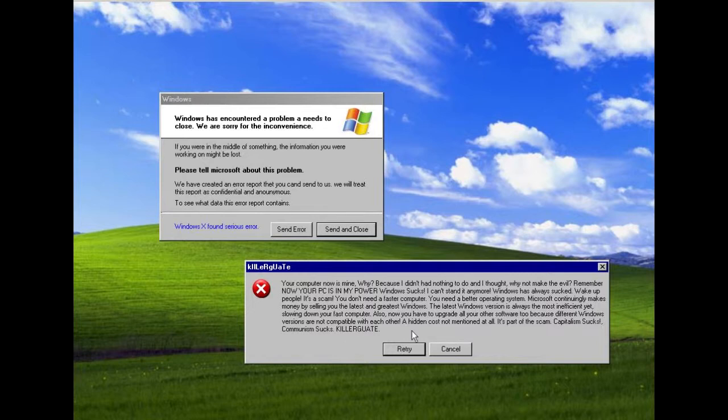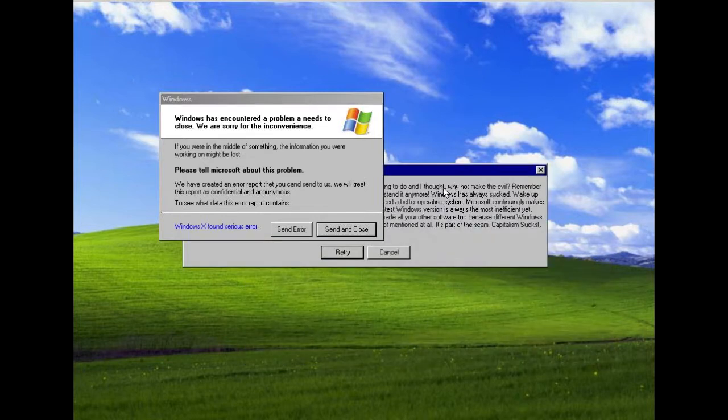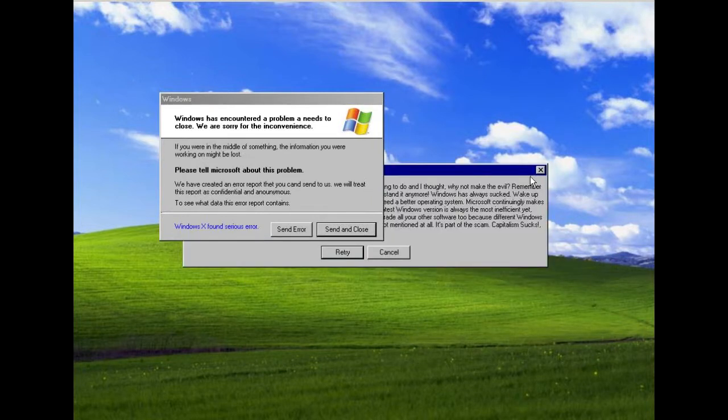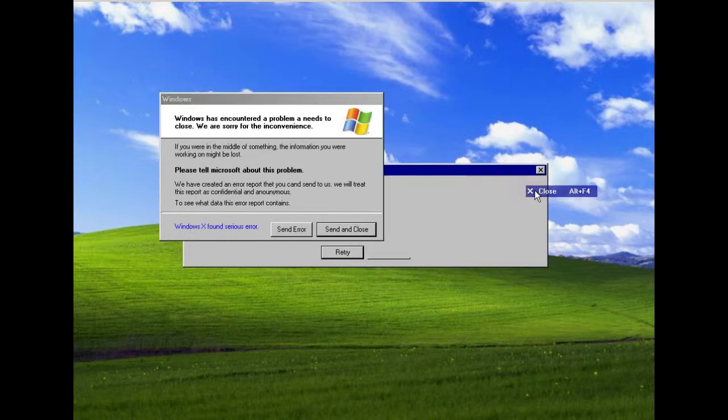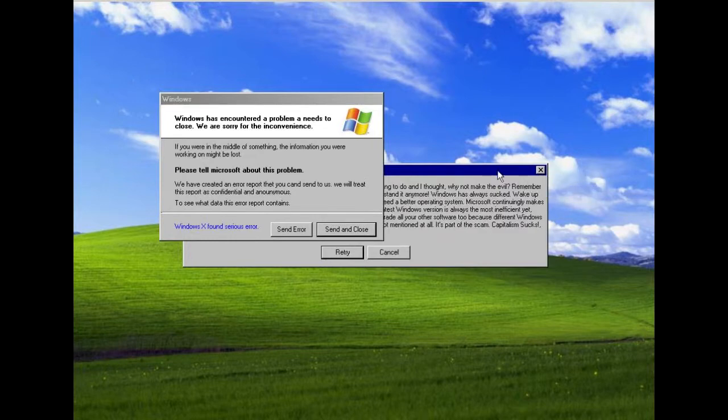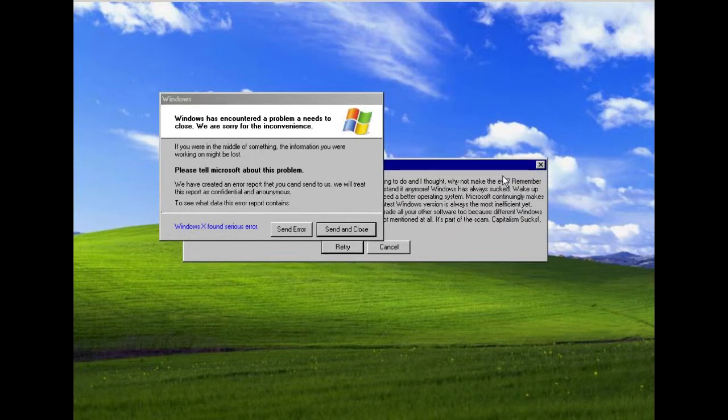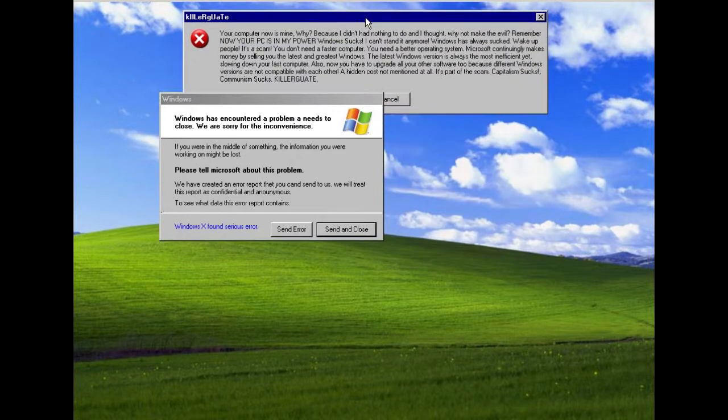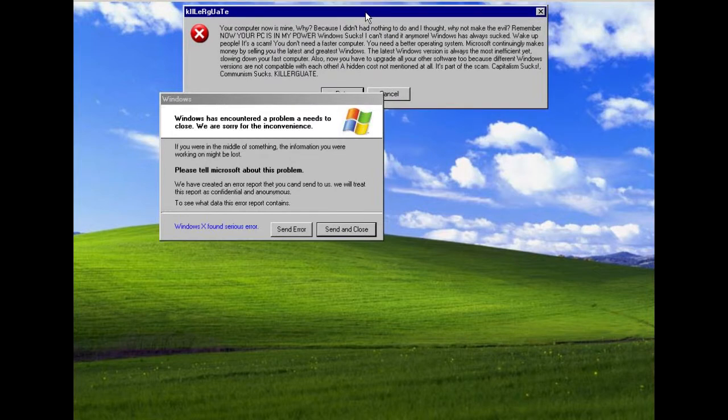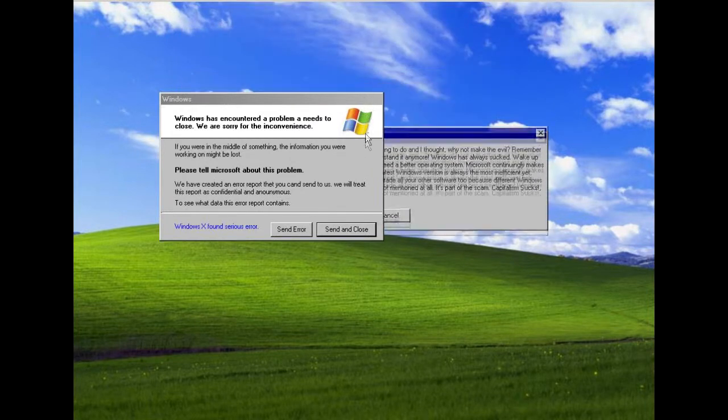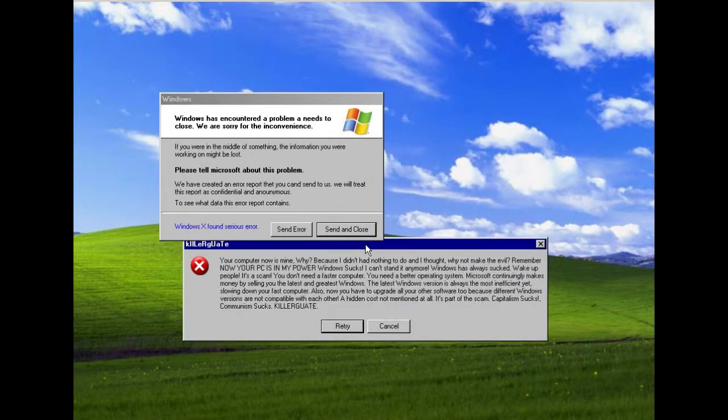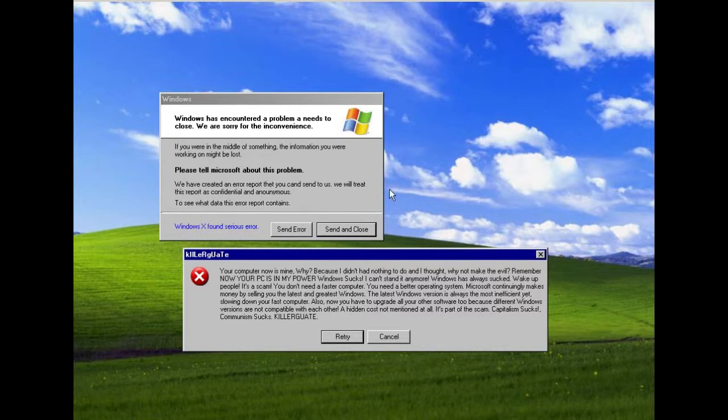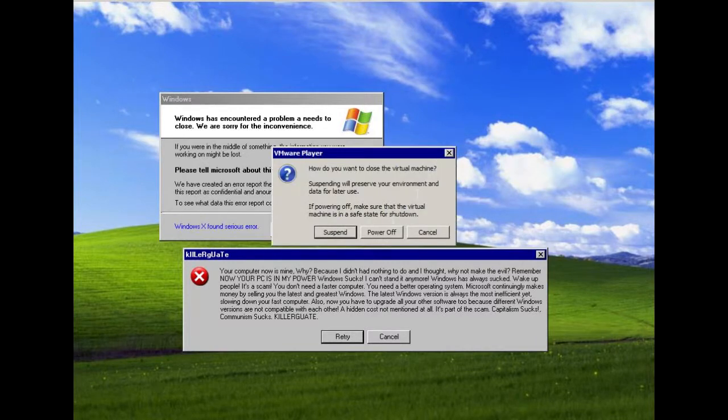If I click OK it will just reopen. If I click cancel, reopen. X, reopen. Close from here, reopen. So that's basically its payload. And now we can't really do anything else rather than forcibly restart the machine.